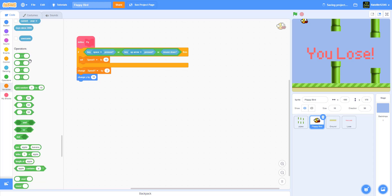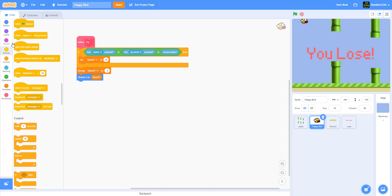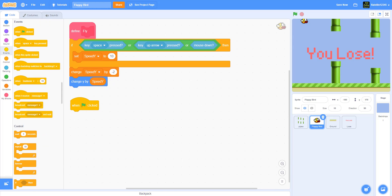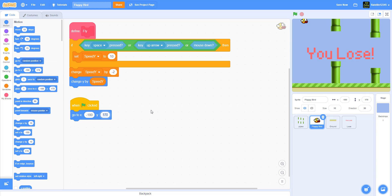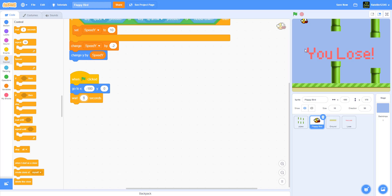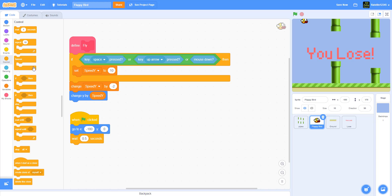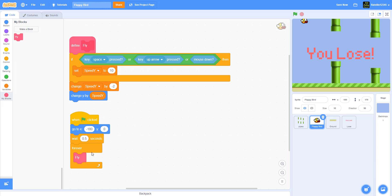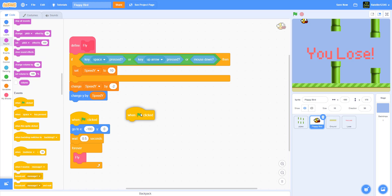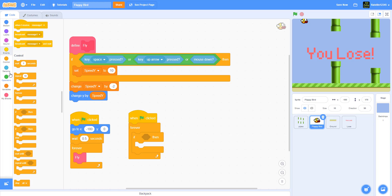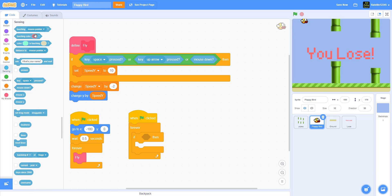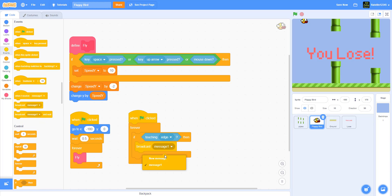Now add a 'when green flag clicked' block. Go to x: negative 180, y: 0, wait 0.5 seconds before the game starts, then in a forever loop call the 'fly' function. In a separate 'when green flag clicked' with a forever loop, check if touching the edge — if touching the top edge, broadcast a new message called 'game over.' This is an infinite game; you can only lose.